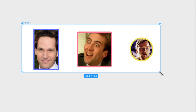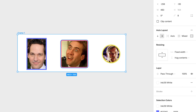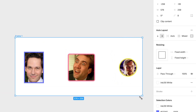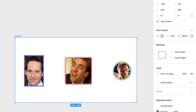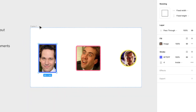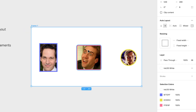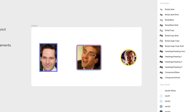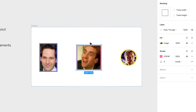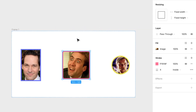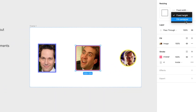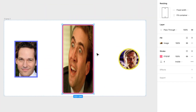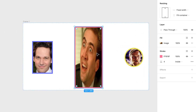Another thing that's cool about Auto Layout is the resizing options. By default, all elements remain at fixed width. So right now the square keeps looking like a square, the circle stays the same size. But sometimes you want elements to change size according to the container. For example, I can change this element's height — instead of fixed height, I want it to fill the container. Look at that, it's stretching the face of Nicolas Cage!